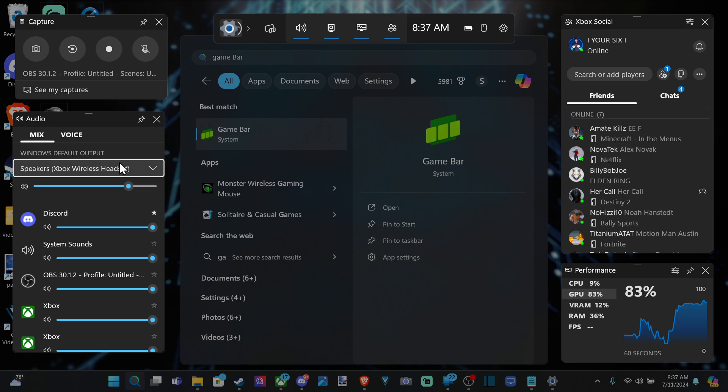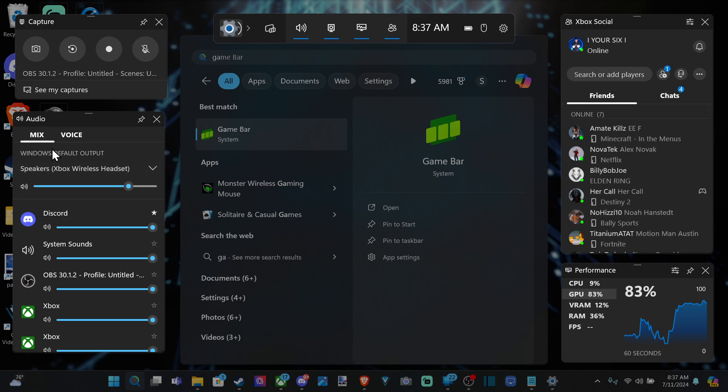Windows default output. And we can select our speakers. And I have CF15, whatever that is. And then speaker, Xbox, wireless headset. And that's the one I have selected.